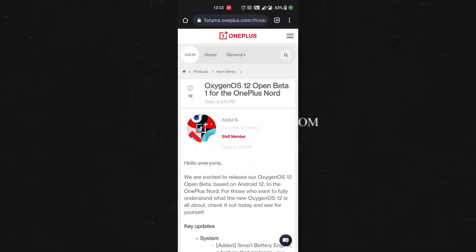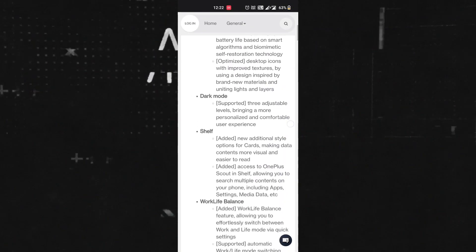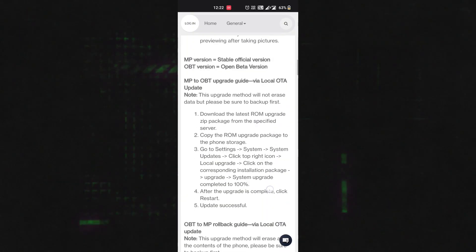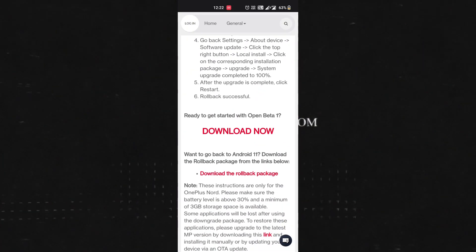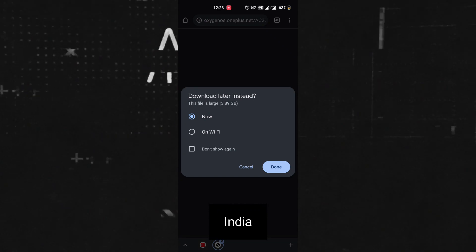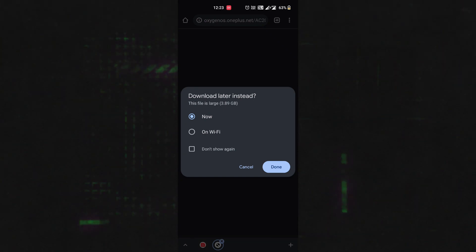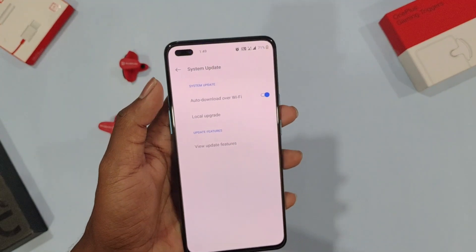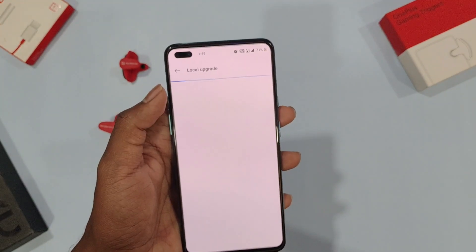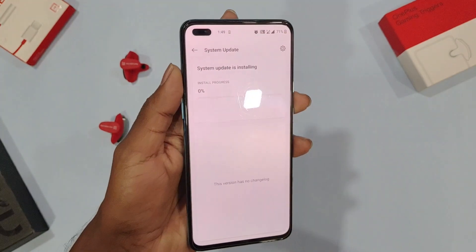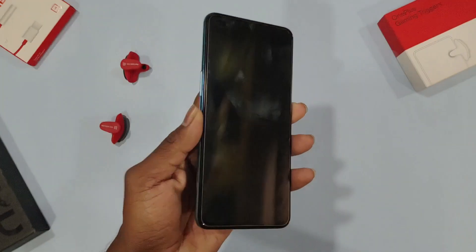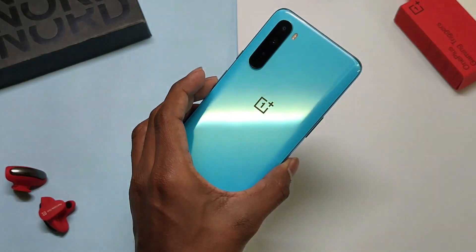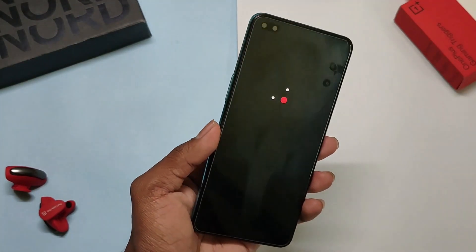In case you'd like to try OxygenOS 12 open beta on your phone, click on the link in the description box below and you'll land on the site. Choose your region variant of open beta and download it. Once downloaded, head over to the system updater, click on the gear icon, select the local upgrade option, choose the downloaded package, and hit install. Keep in mind, this process won't wipe your data, but when you wish to switch back to stable, you'll lose all your data.